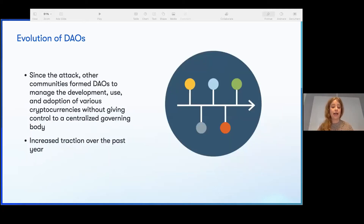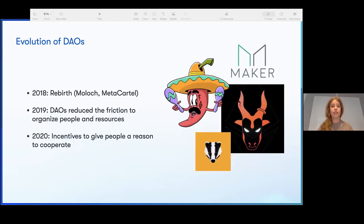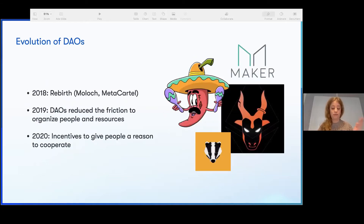Since that time, DAOs had formed and started to manage and use various cryptocurrencies without giving control to any single party, and traction increased over the last year. By 2018 we saw a bit of a rebirth, 2019 saw reduced friction overall, and by 2020 incentives were clear and gave people a real reason to cooperate.